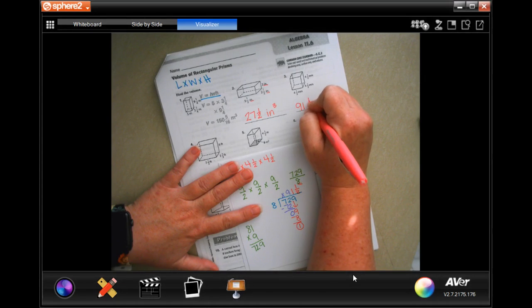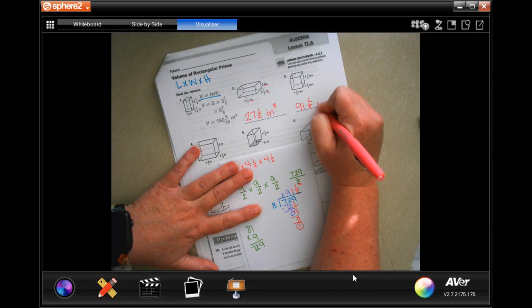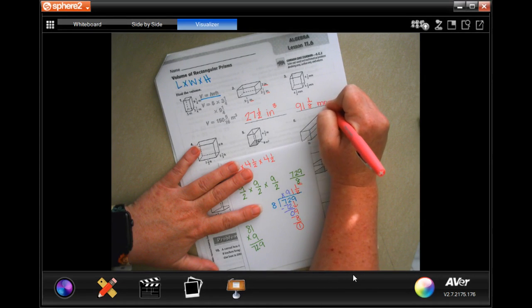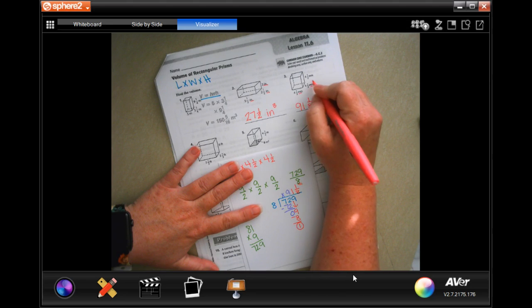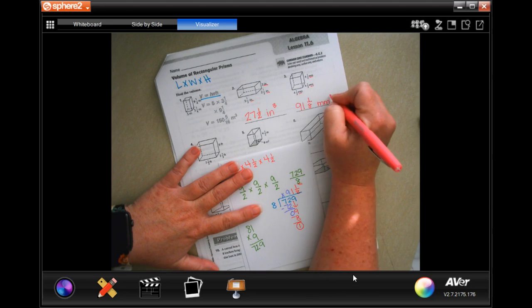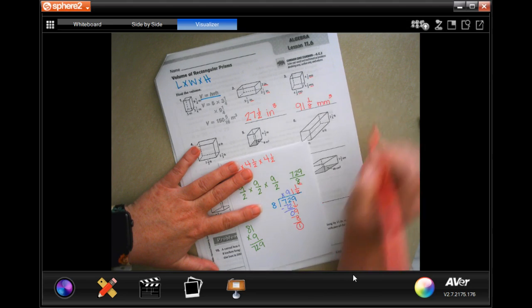The answer is 91 and one eighth millimeters cubed — millimeter times millimeter times millimeter. Go ahead and pause it and write down your work.